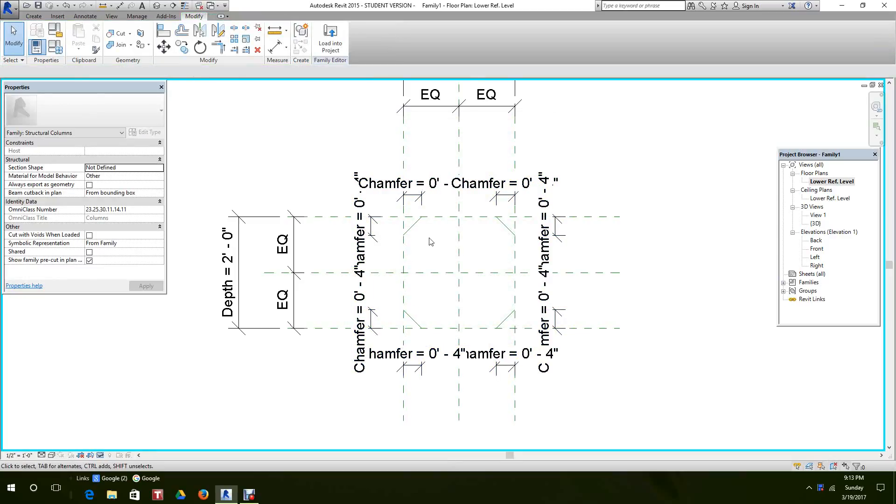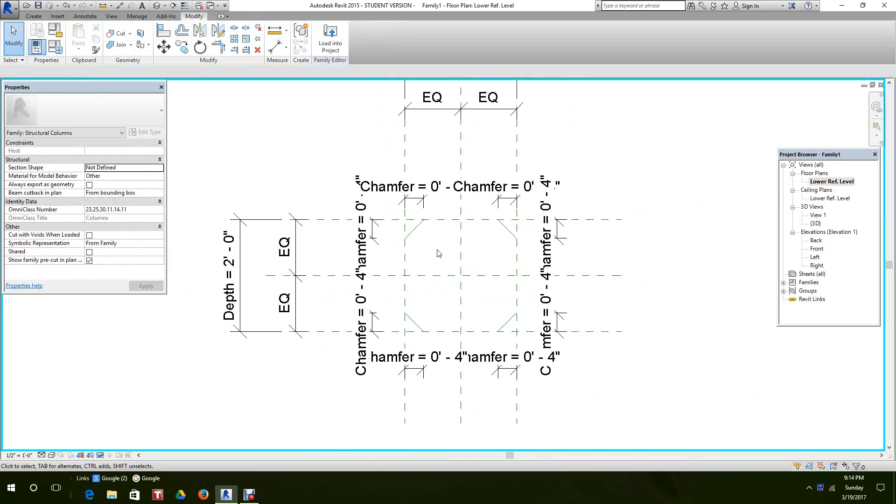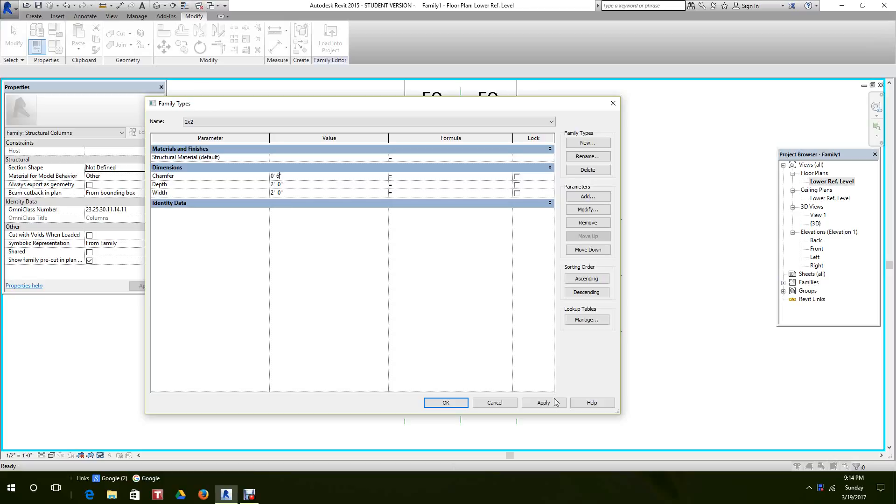So let's do a flex to make sure everything is working properly. Go to the type selector and where we have chamfer, let's change this to six to see if they're all flexed. Apply.